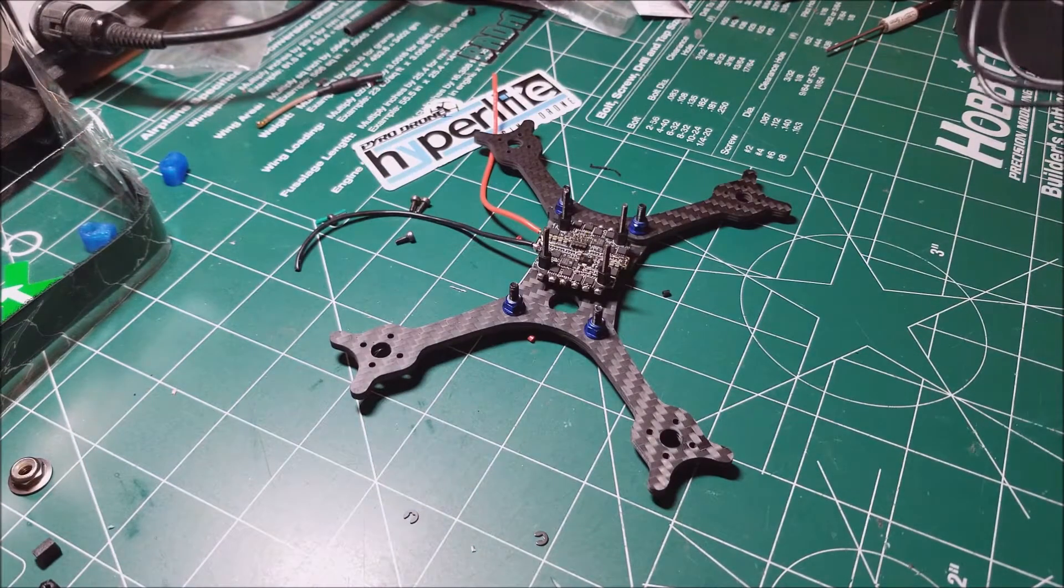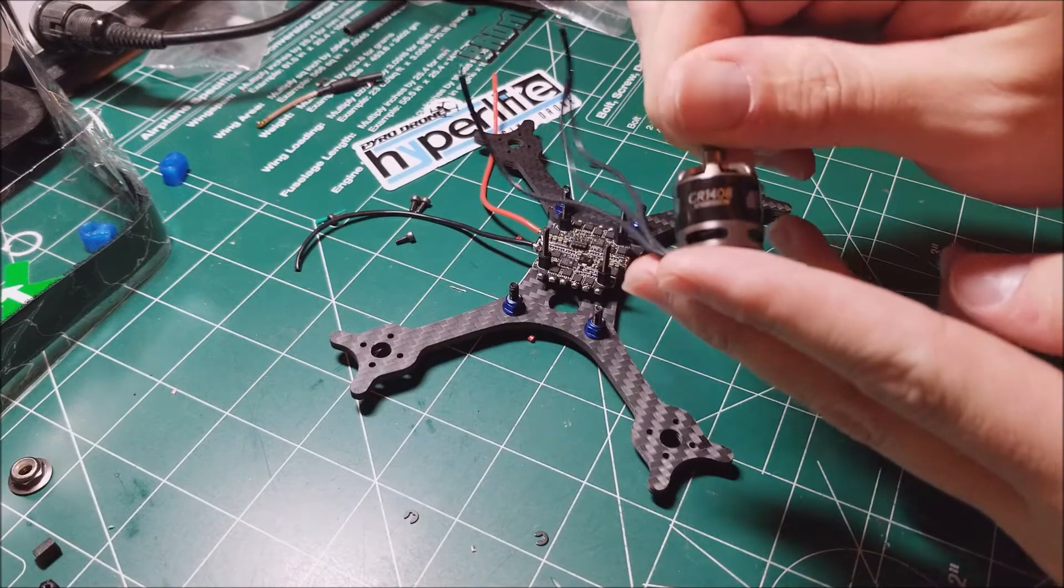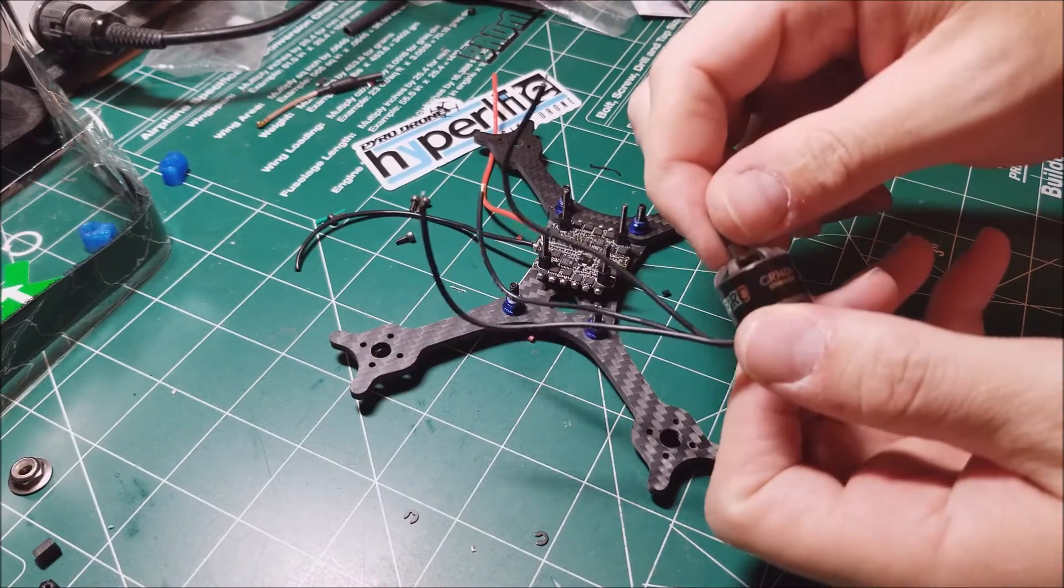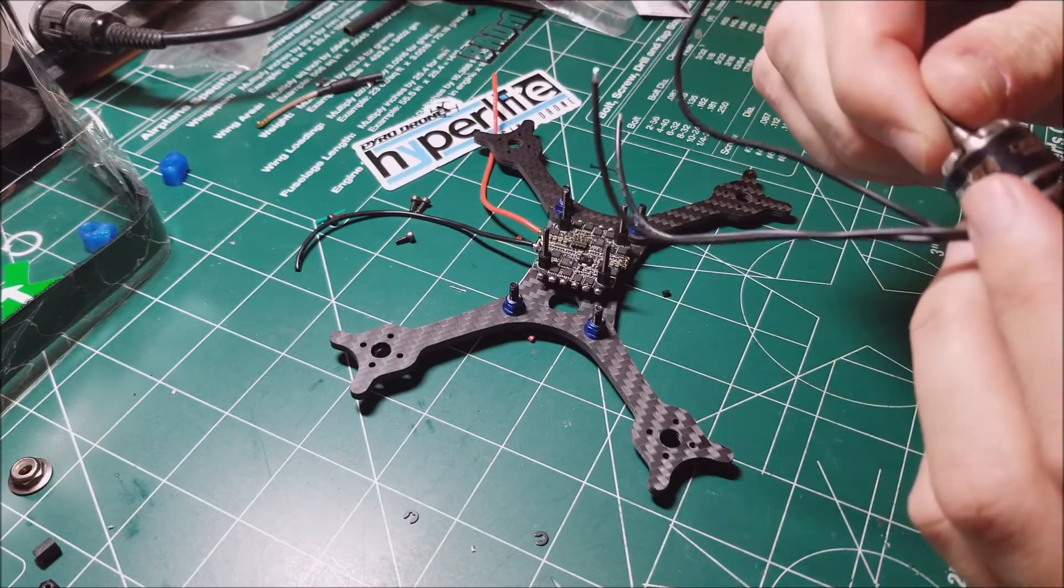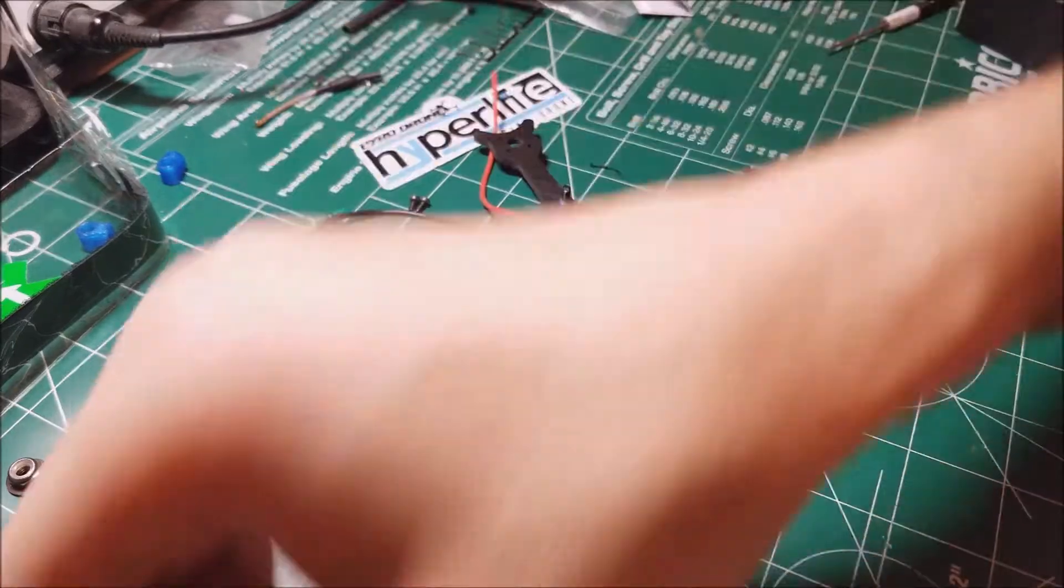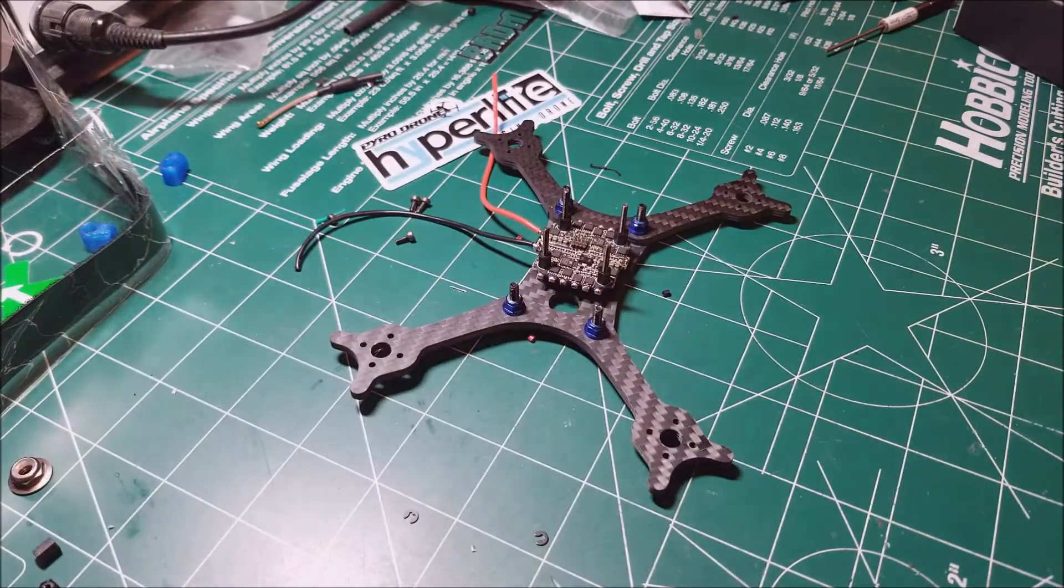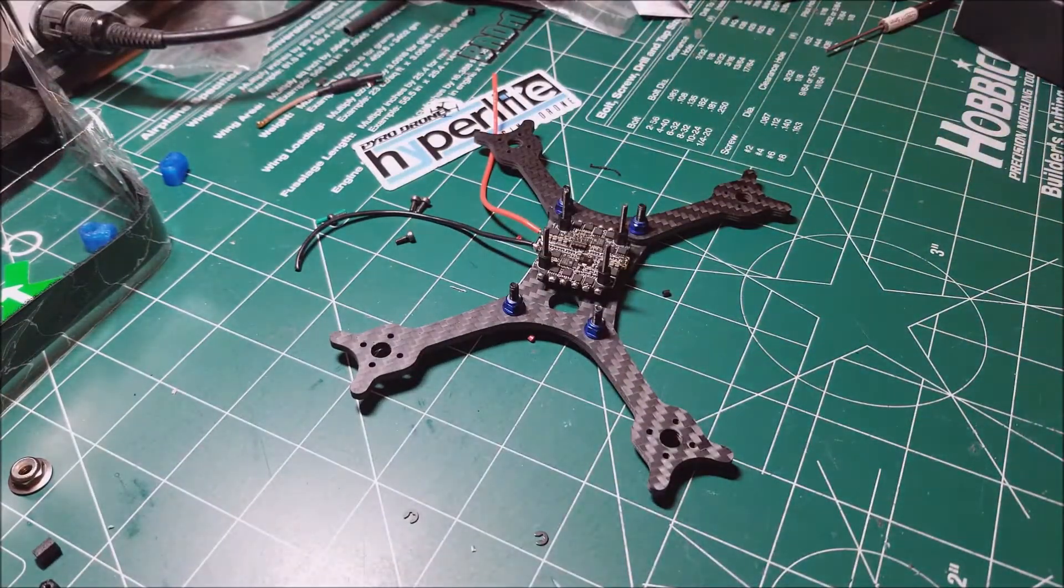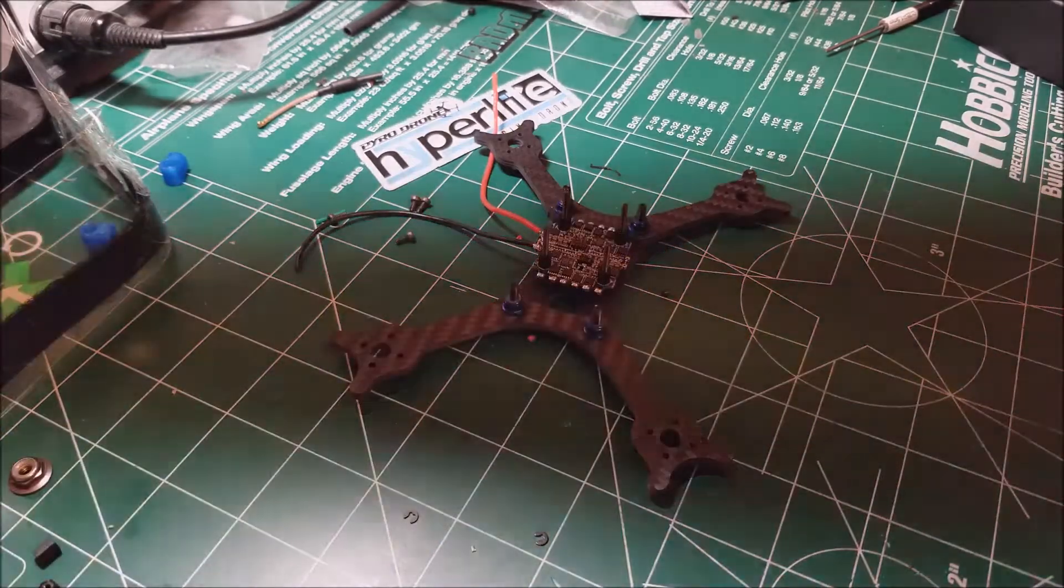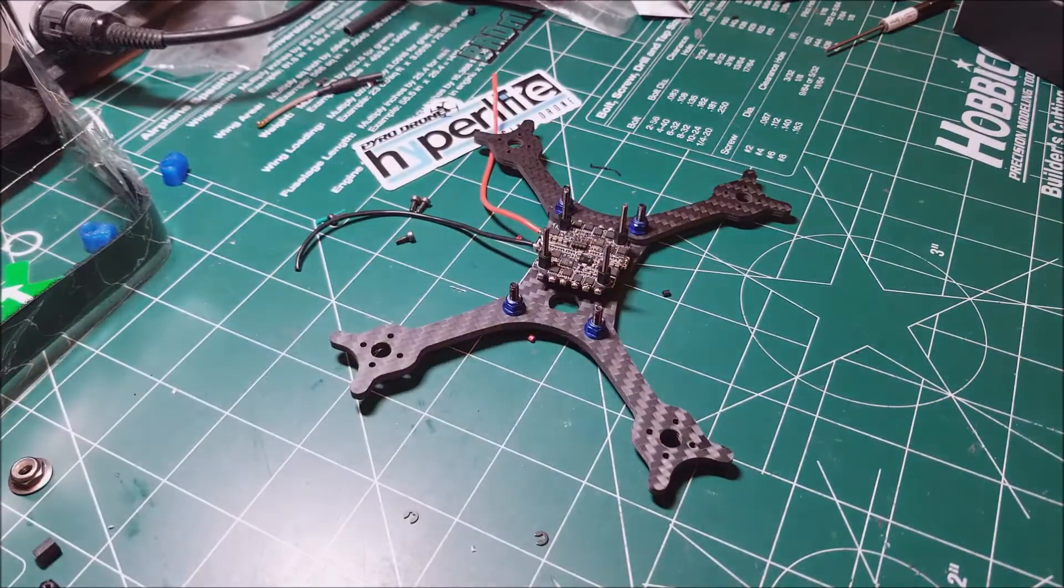These are the 3750 kV motors. I'm going to use the HGLRC little stack. I actually already put it all together and it fits really nice with enough room for my Spectrum satellite.